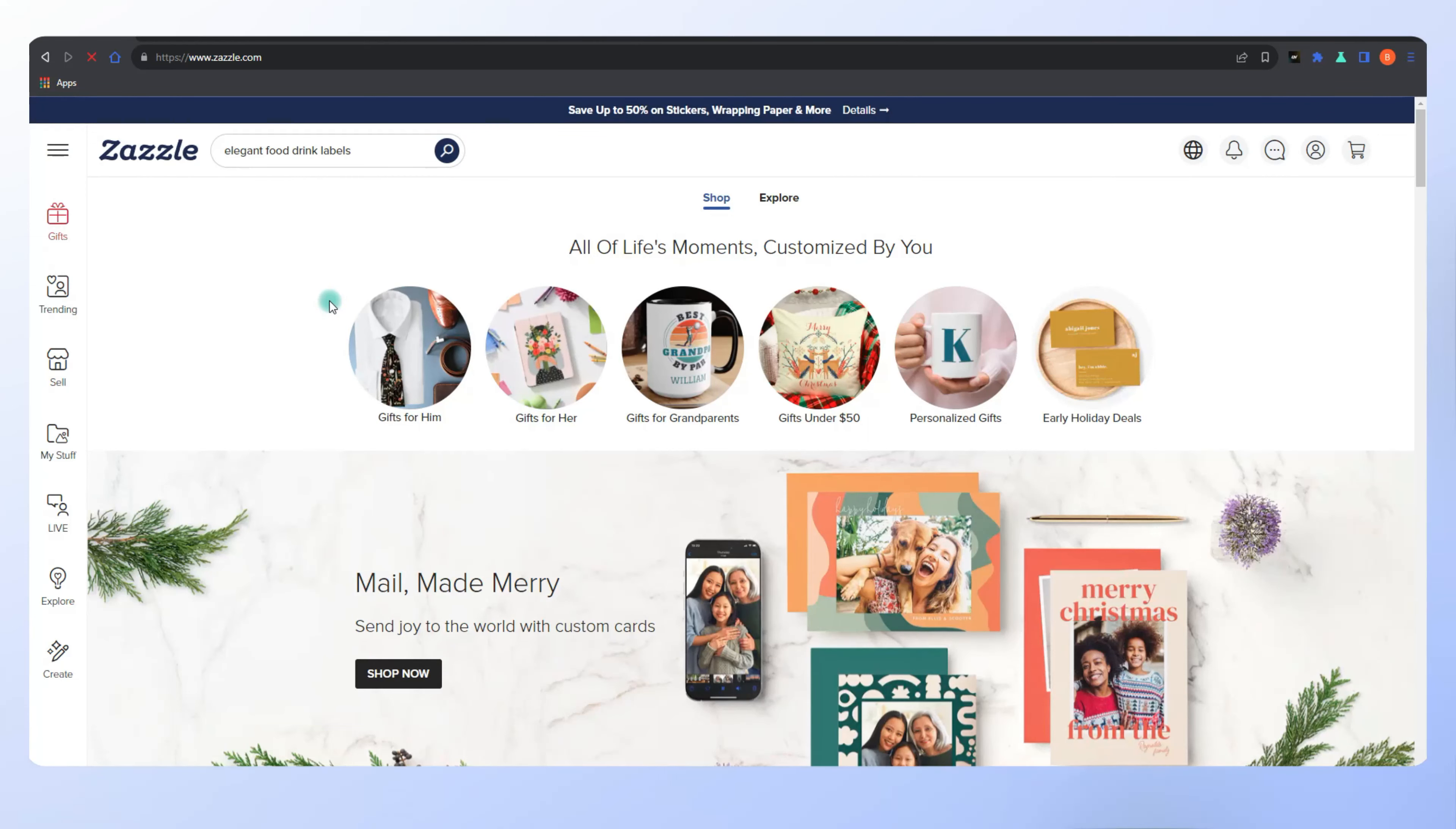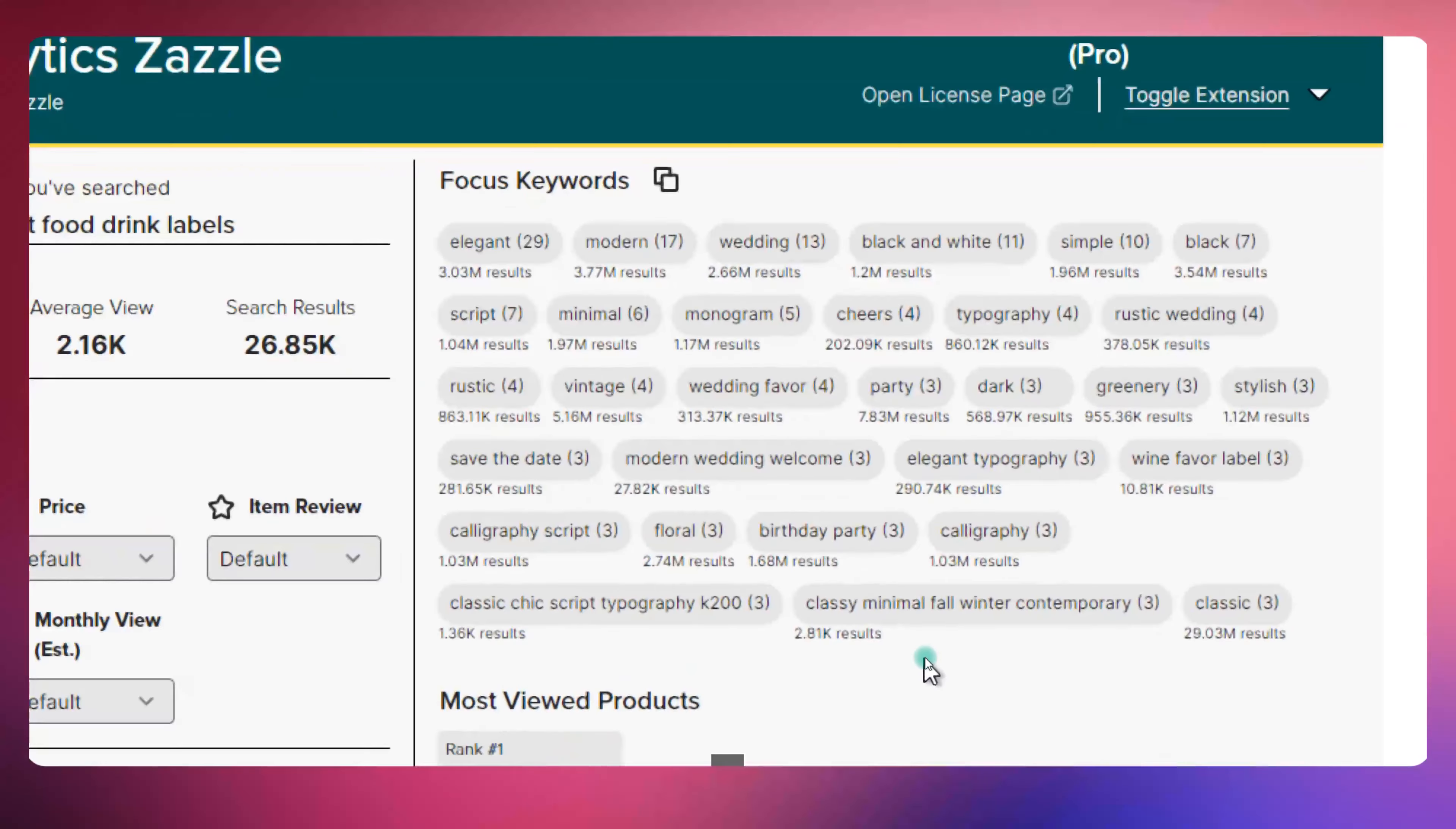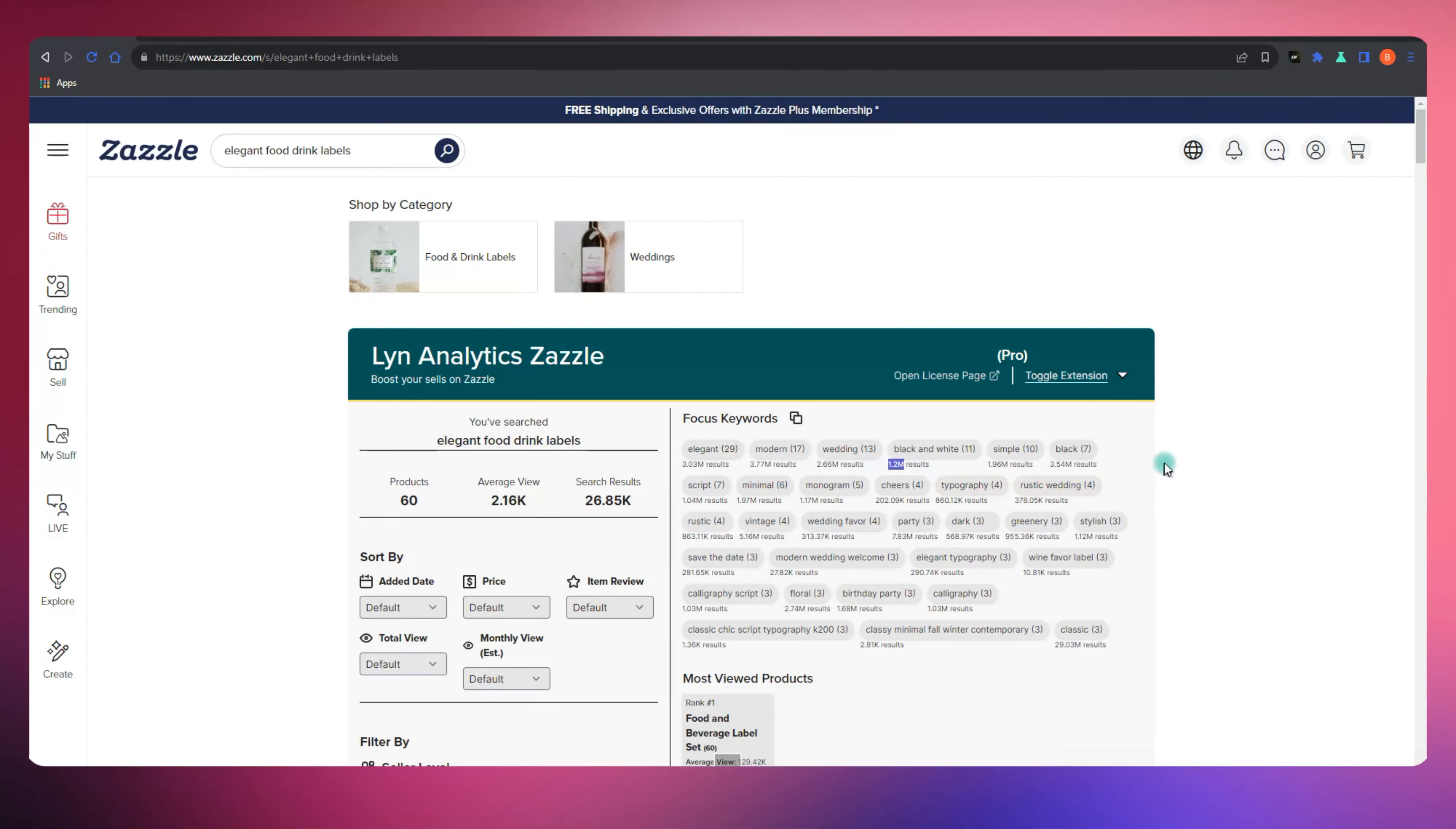After you've performed your initial search, here's where Lynn Analytics shines even brighter. It neatly compiles a list of tags that are predominantly used by fellow sellers. But that's not all. It goes the extra mile. For each of these tags, it provides valuable insights. You get to see precisely how many times each keyword has been used, and most importantly, their search result values. These values are your gems. They reveal what's truly valuable in the world of Zazzle tags.